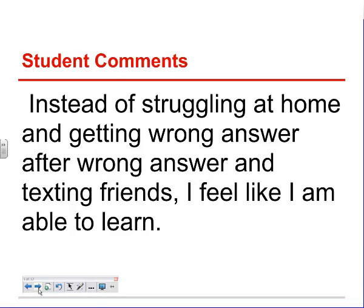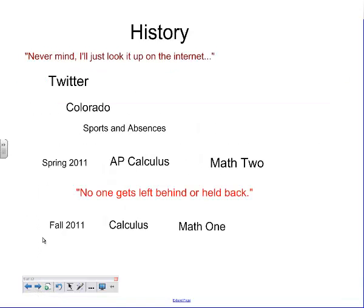That's really all we're after — we want students to be able to learn. A little bit about my history with the flipped classroom: it started back in the spring of 2011 when a student said, as I was trying to explain a problem towards the end of class, 'Oh, never mind. I can just find the answer — I'll look it up on the internet.' At that point, I was new to Twitter and I came across a tweet that referenced something about the flipped class. I followed that along.